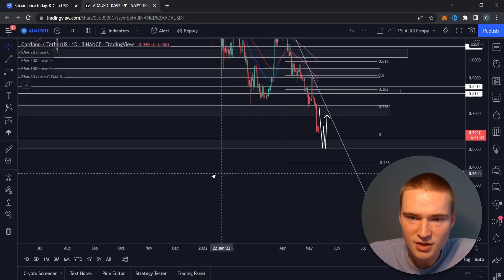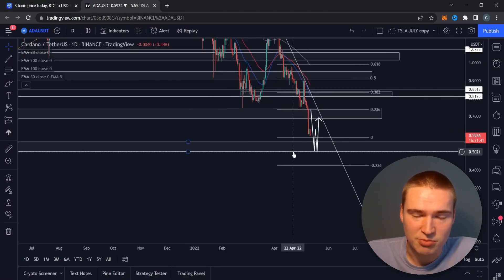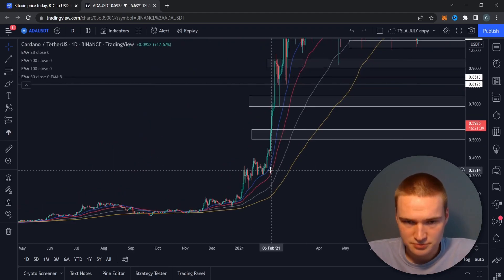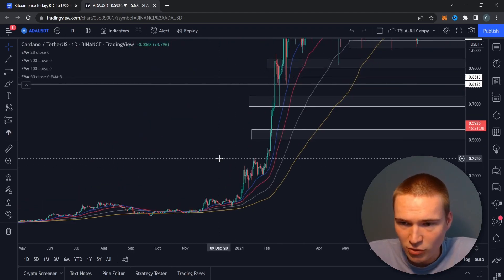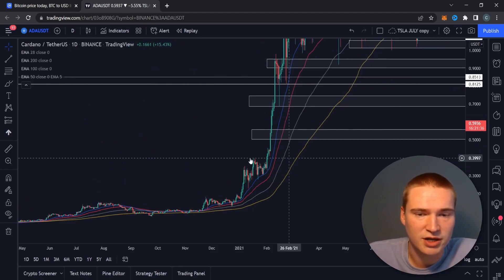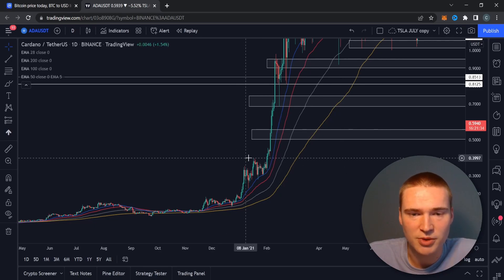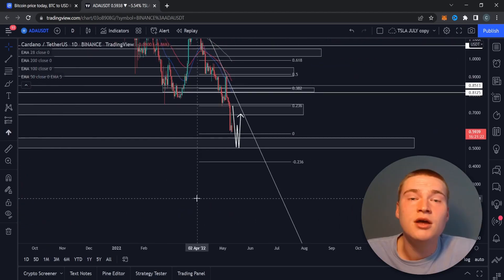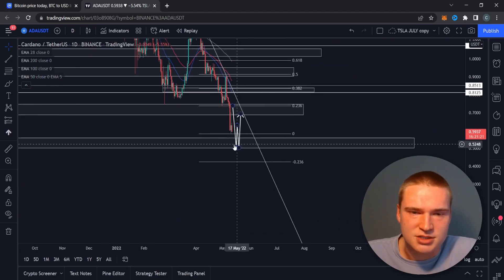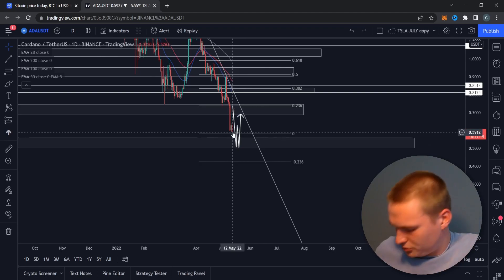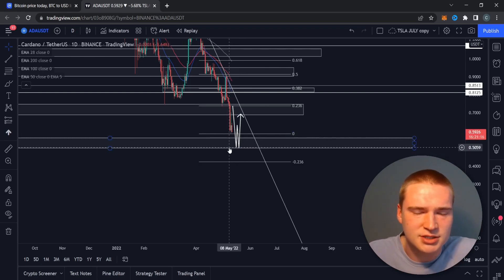It's going to be hard for Cardano to hold 50 cents, and the next support really is 40 cents. So we'll probably drop down to that level as well if these markets continue the way they're doing right now. You could also very well see it happening that we get some bullish spikes.